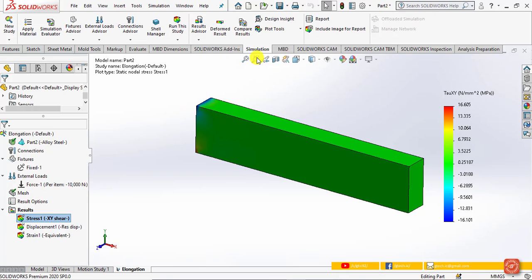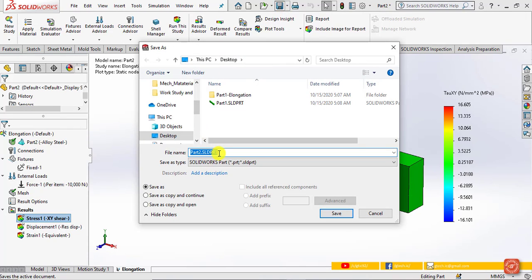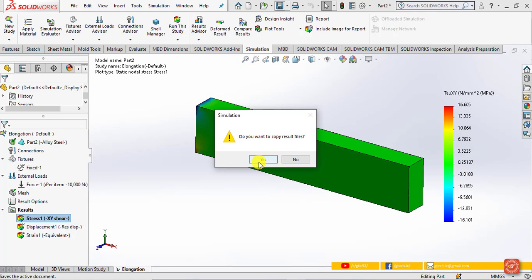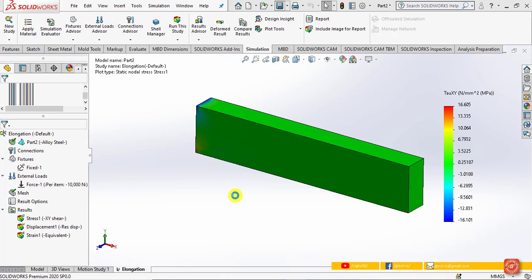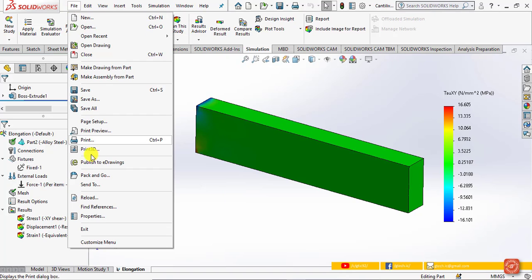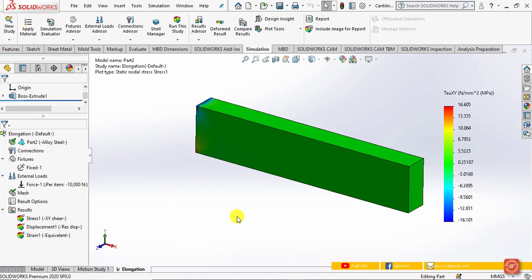To save the document, click the Save button and save with the name 'cantilever beam', then click Save. Click Yes when prompted. This saves the SolidWorks part file along with the elongation .cwr result file, which stores the result data generated by the finite element solver. Other files are not relevant and can be deleted. From the File menu, click Exit to close SolidWorks. This concludes Tutorial 1 — thank you.